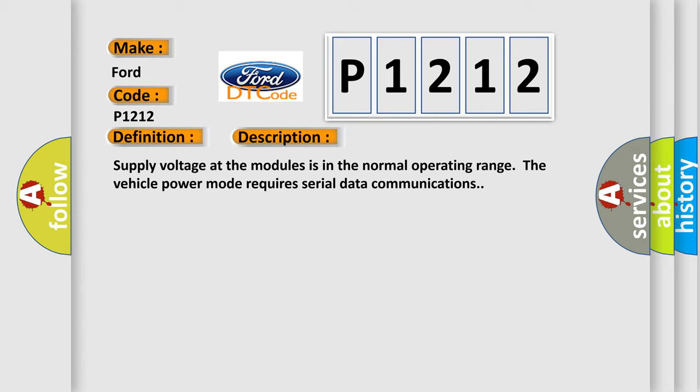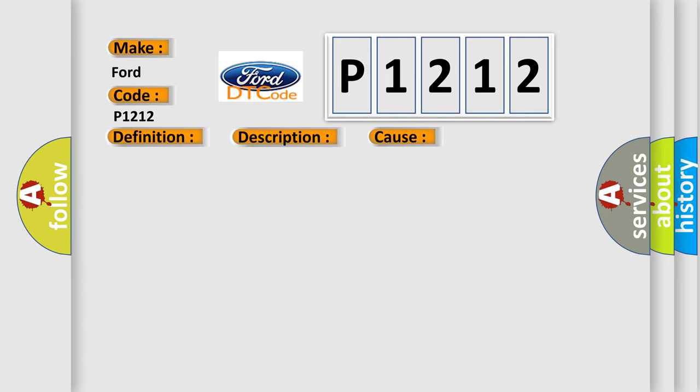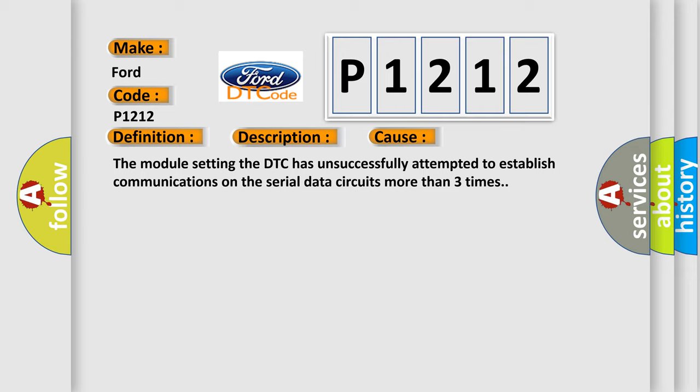This diagnostic error occurs most often in these cases: The module setting the DTC has unsuccessfully attempted to establish communications on the serial data circuits more than three times.